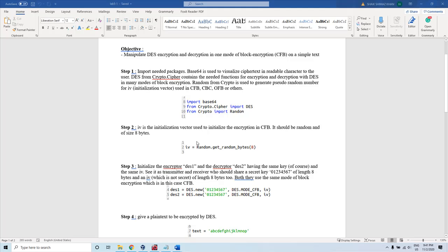This statement shows how to generate a random value that we consider as the initialization vector. The random object has a method called get_random_bytes with a size of 8 bytes, so it generates a random value. The IV is the initialization vector used to initialize the encryption in CFB mode.